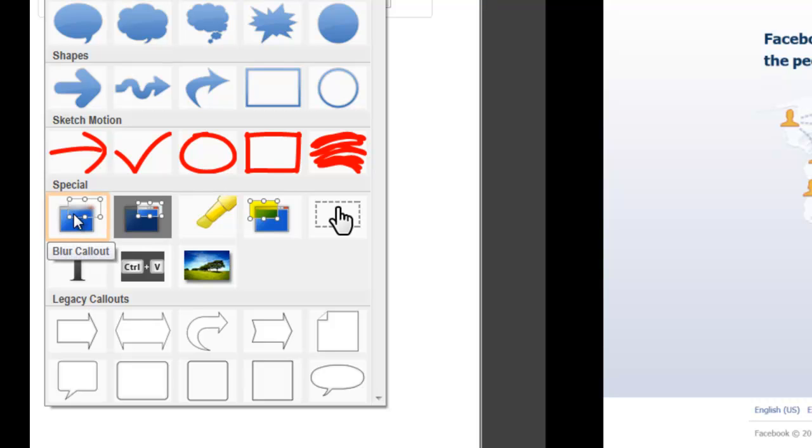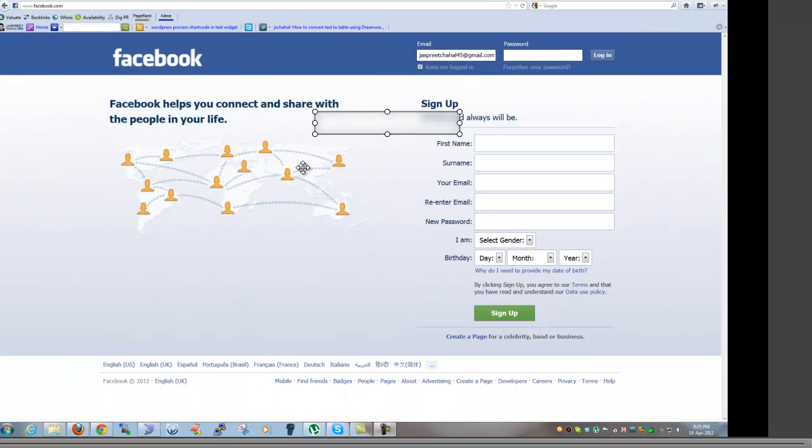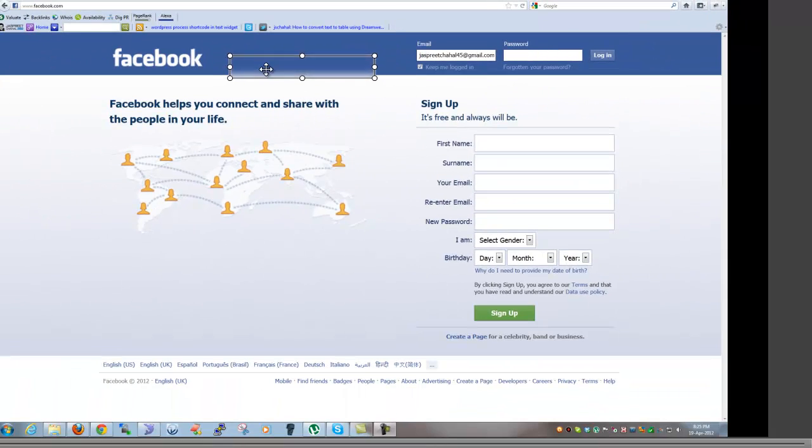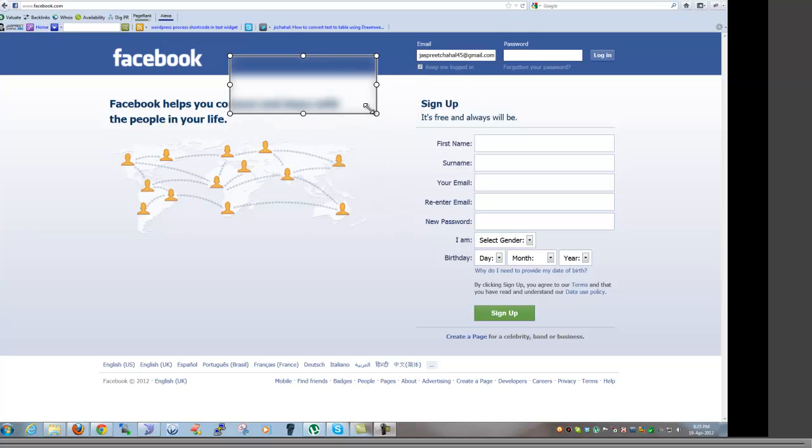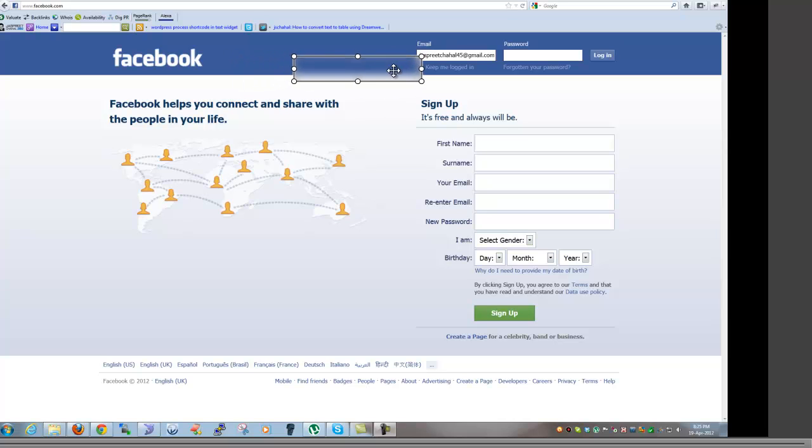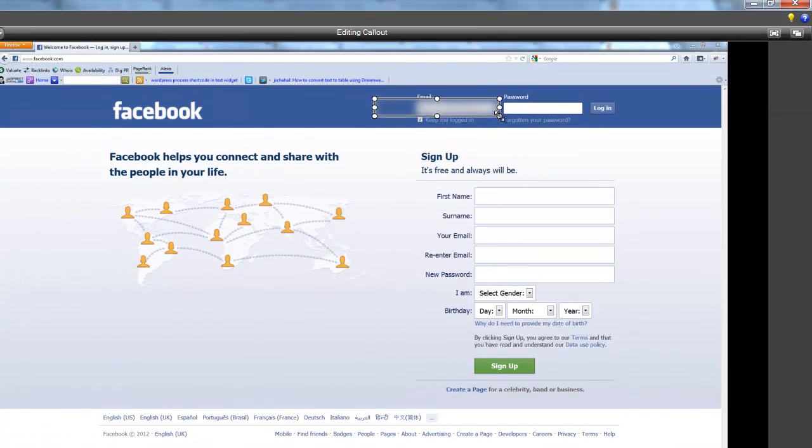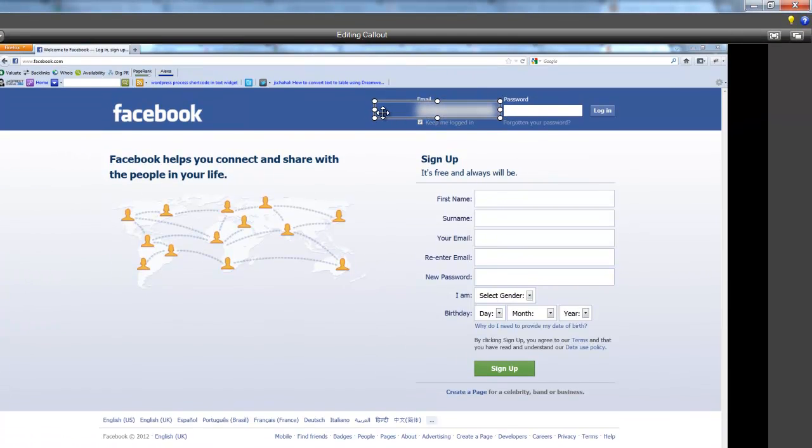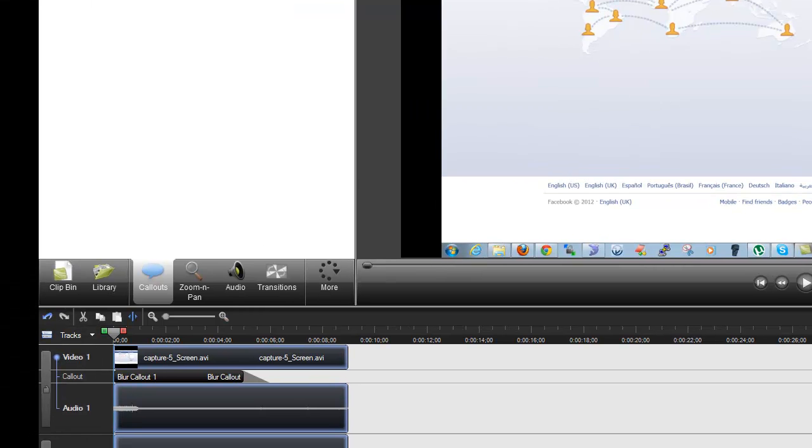So we'll just click here. As you can see, it will create a rectangular box that you can adjust the height and width of. Once you're satisfied with the height and width, you can take it and drag it and place it on top of the area that you want to hide. And that's pretty much it.